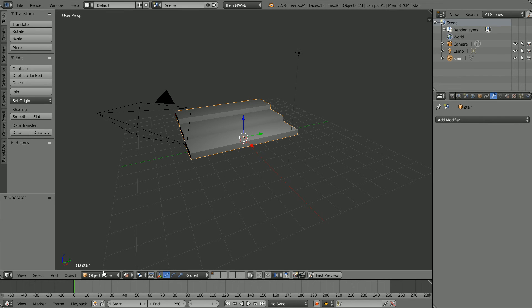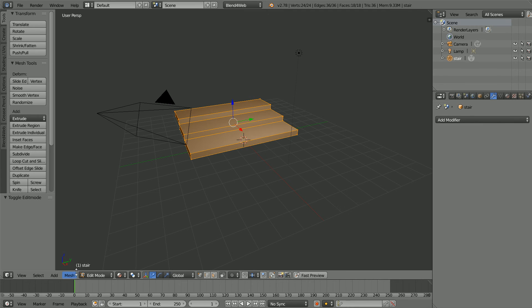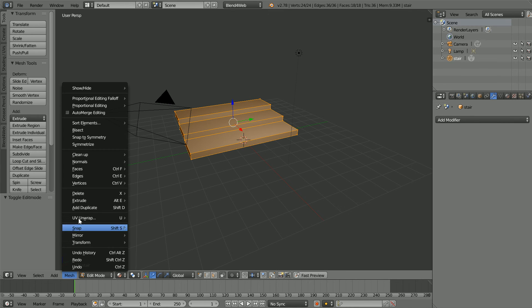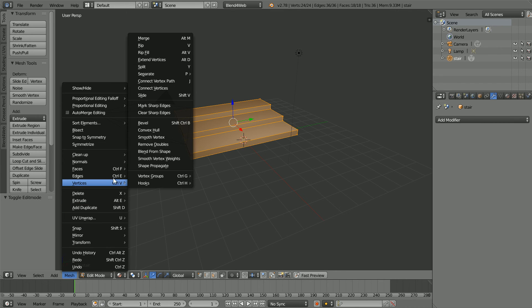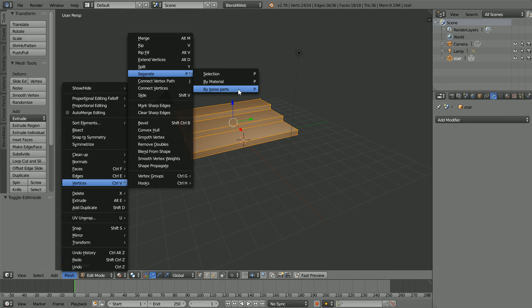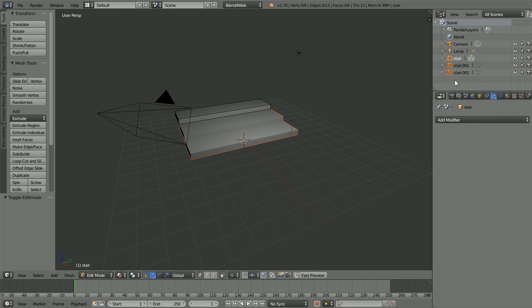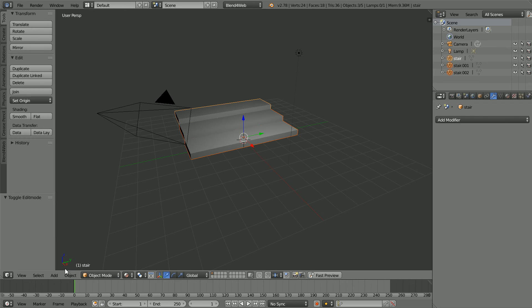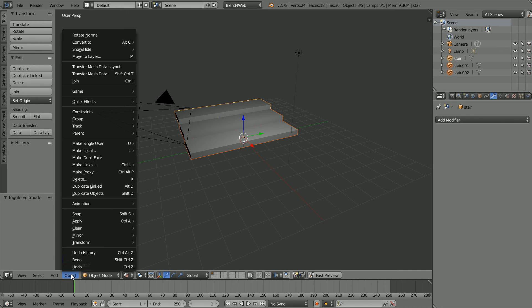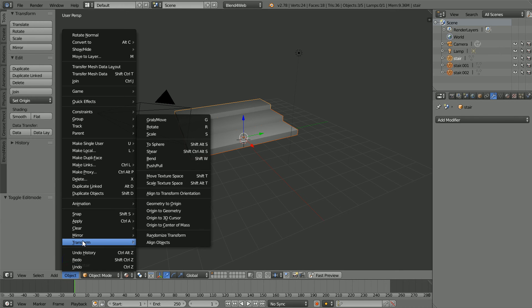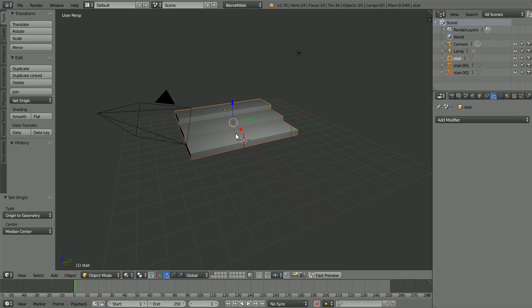Go into Edit Mode. In the Mesh menu, Vertices, Separate by Loose Parts and we now have three mesh objects. Go back into Object Mode. In the Object menu, Transform, Origin to Geometry puts the origins in the right place.